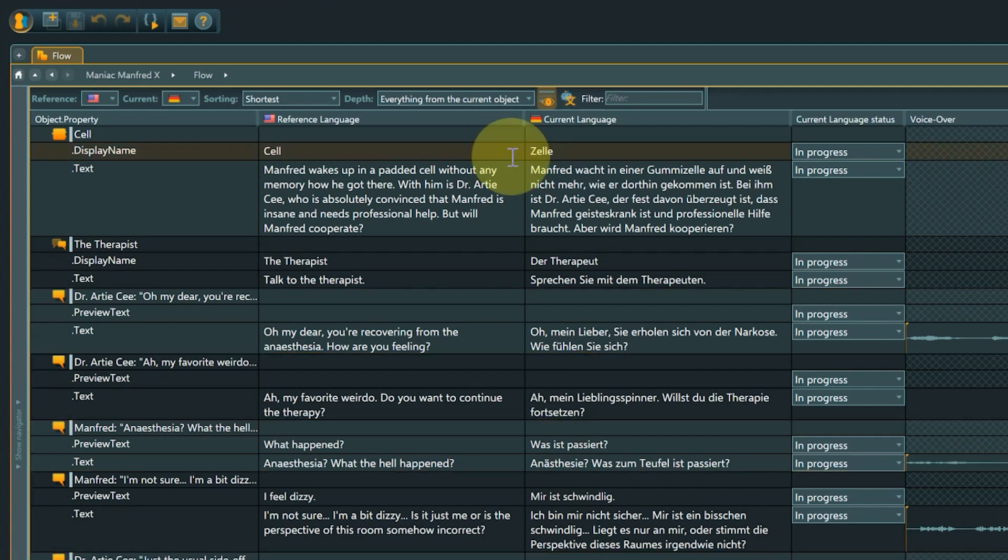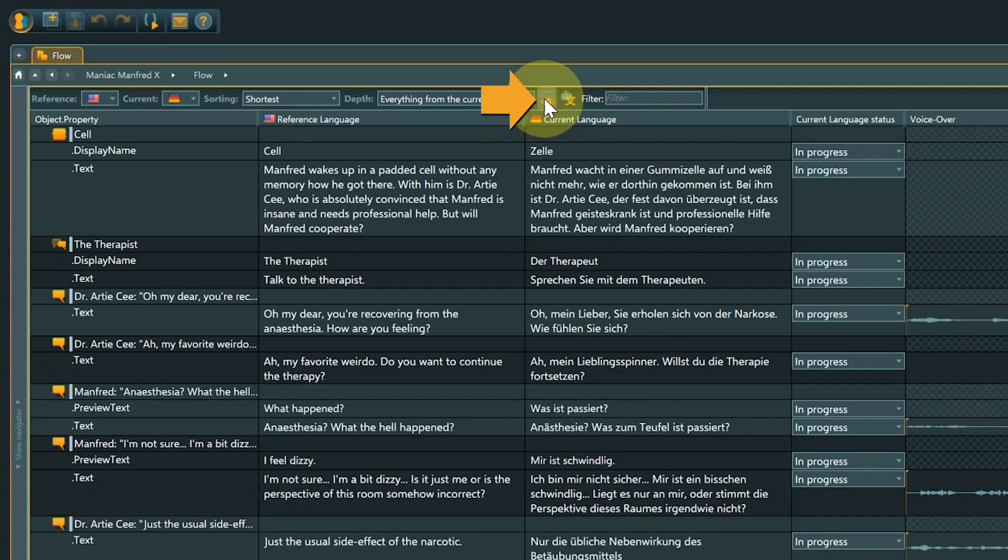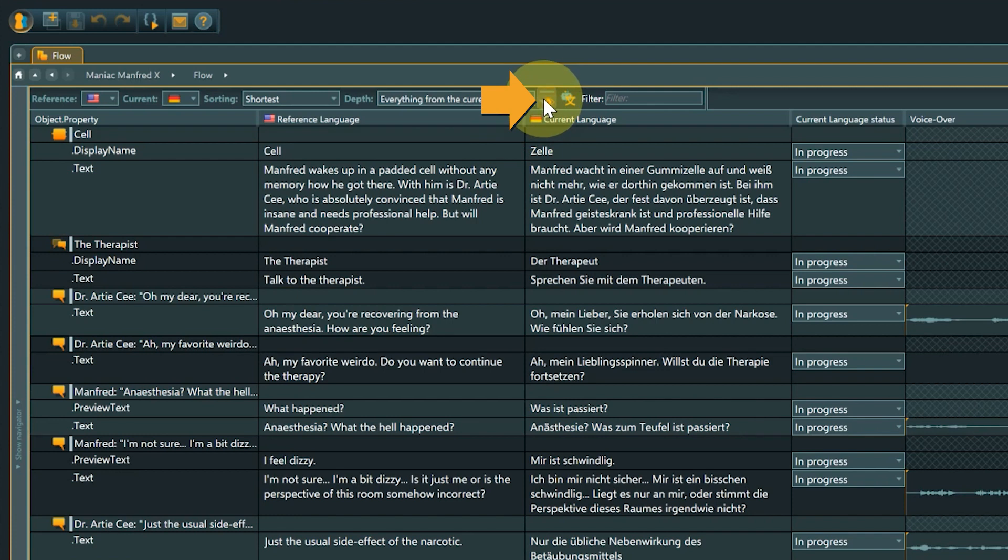If you want to focus on the properties that have content, you can hide empty properties from view by clicking the Show slash Hide Empty Properties button. Another click displays the empty properties again.